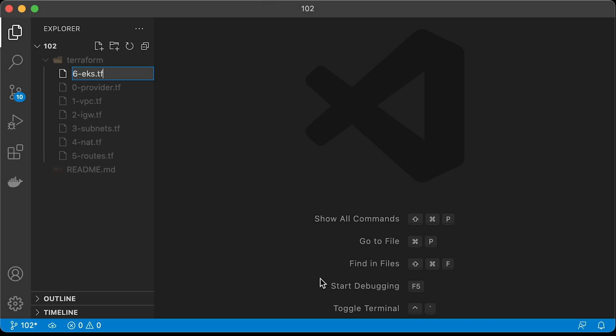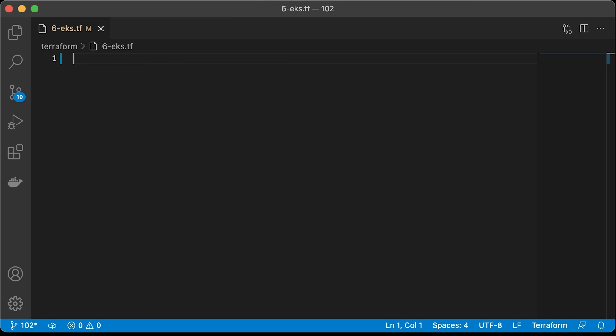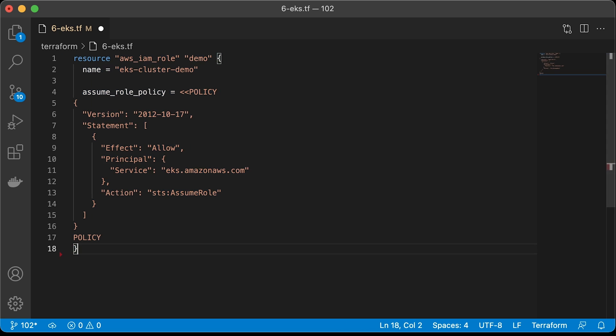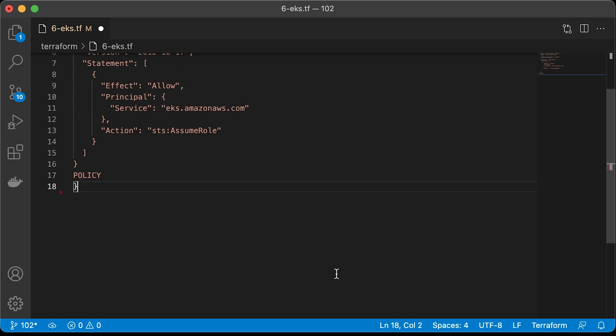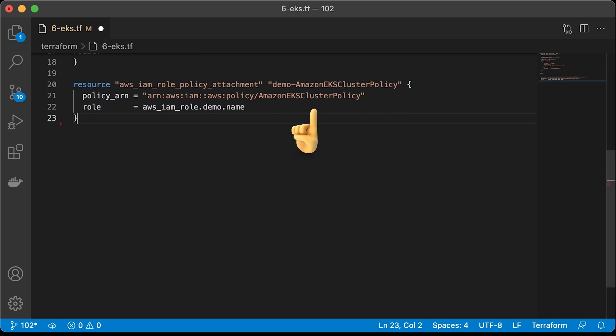Finally, we got to the EKS cluster. Kubernetes clusters managed by Amazon EKS may call to other AWS services on your behalf to manage resources that you use with the service. For example, EKS will create autoscaling group for each instance group if you use managed nodes. Before you can create Amazon EKS clusters, you must create an IAM role with the Amazon EKS cluster policy. First is IAM role object that we're going to call EKS cluster demo. Then you need to attach the required IAM policy to the EKS cluster demo IAM role.